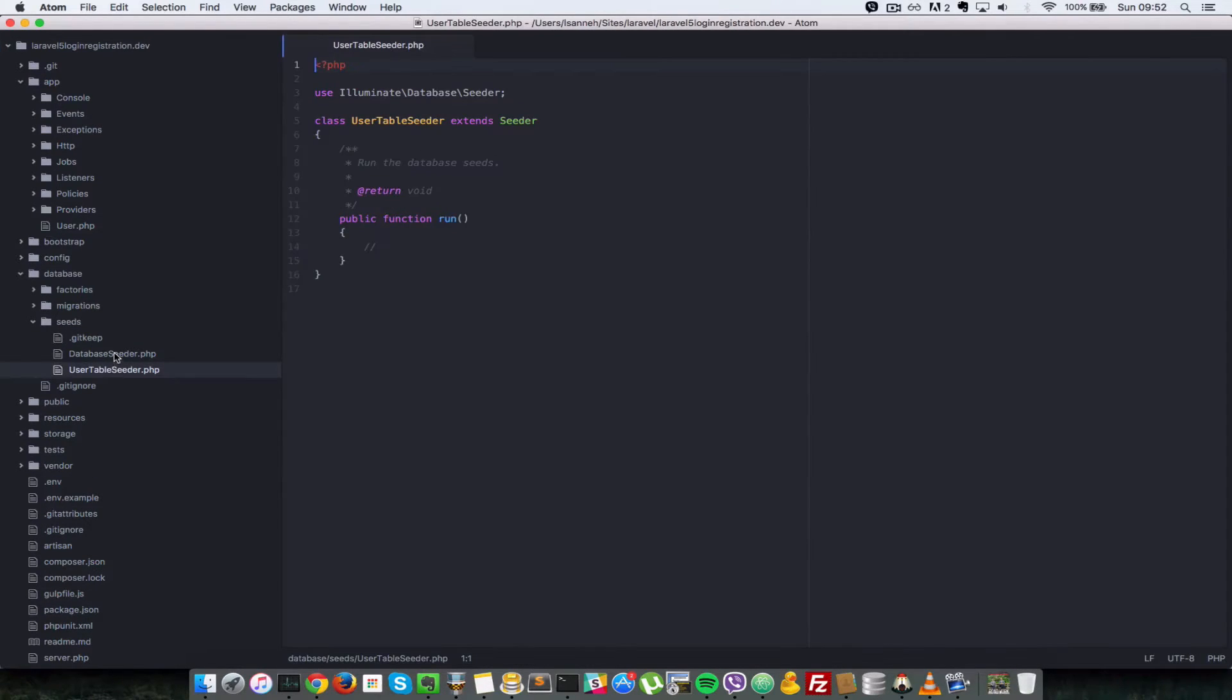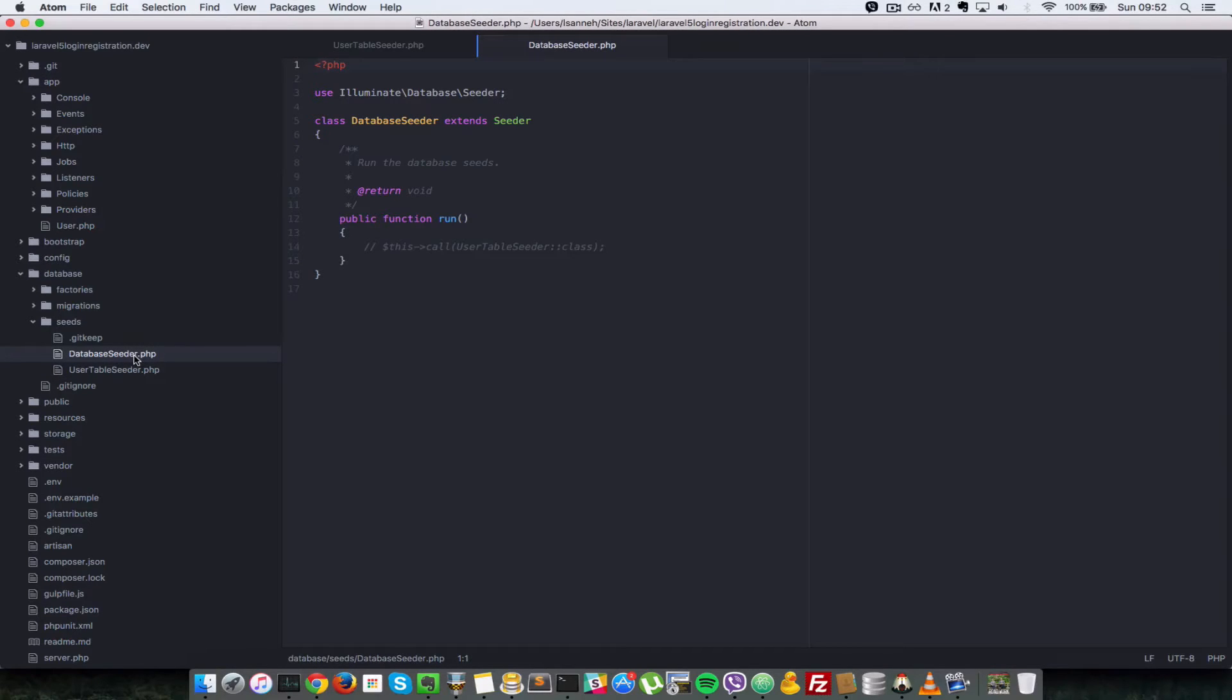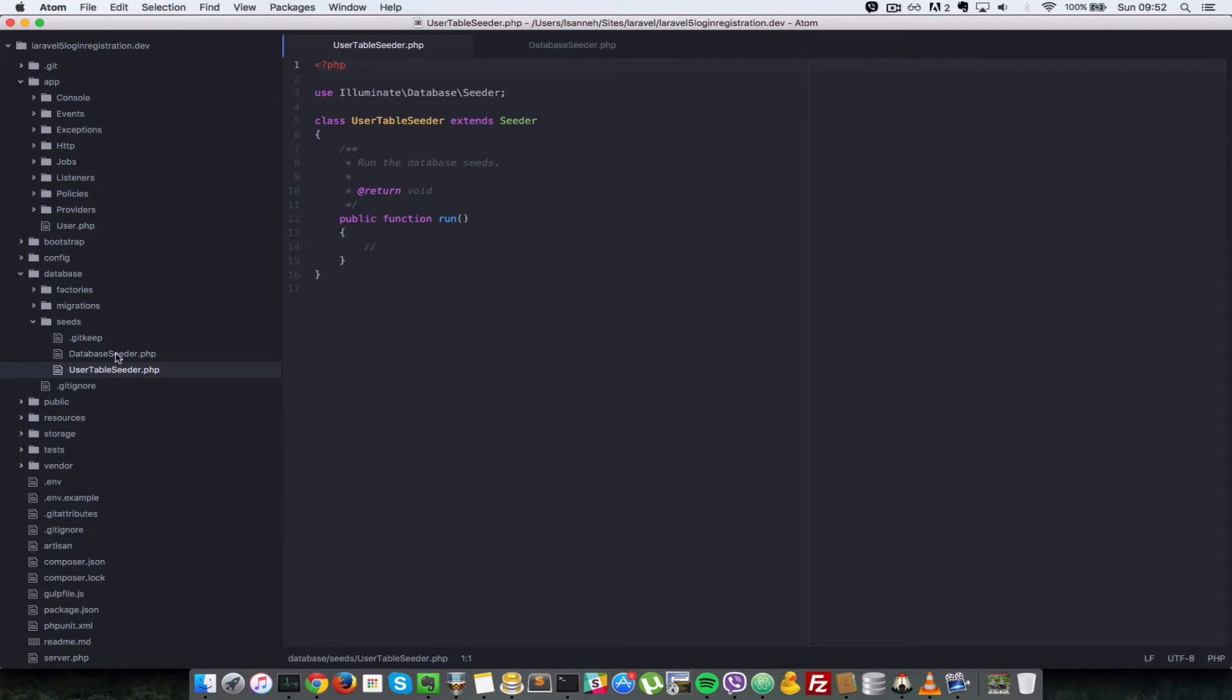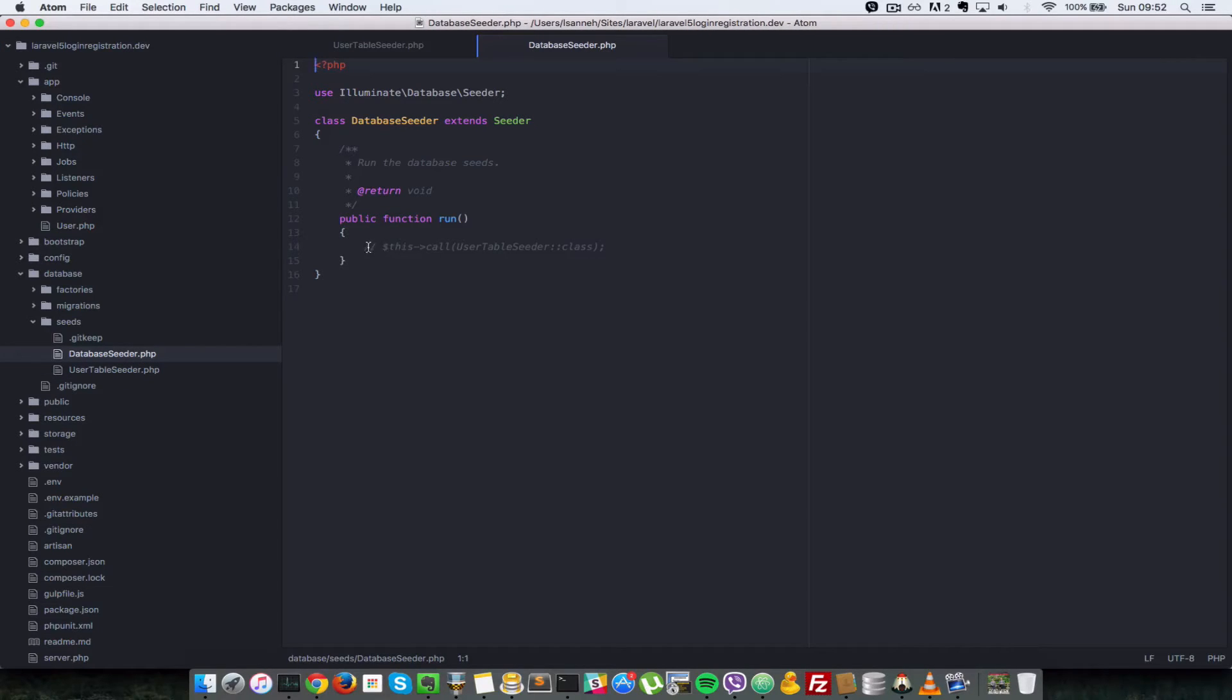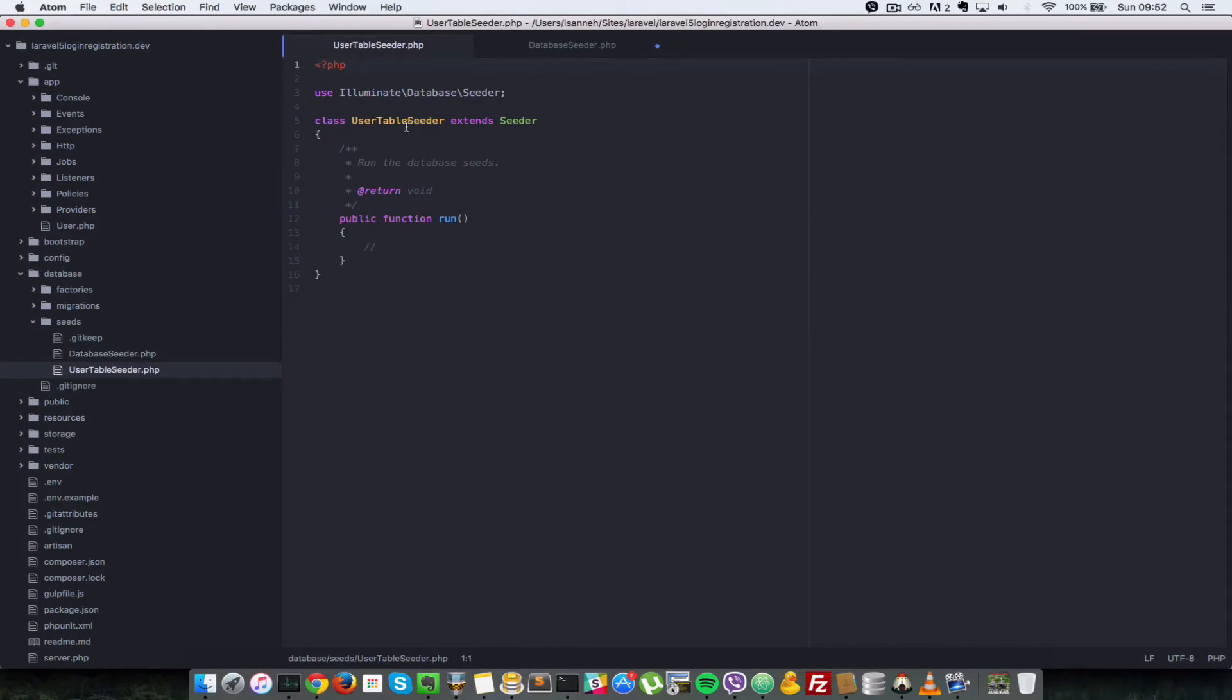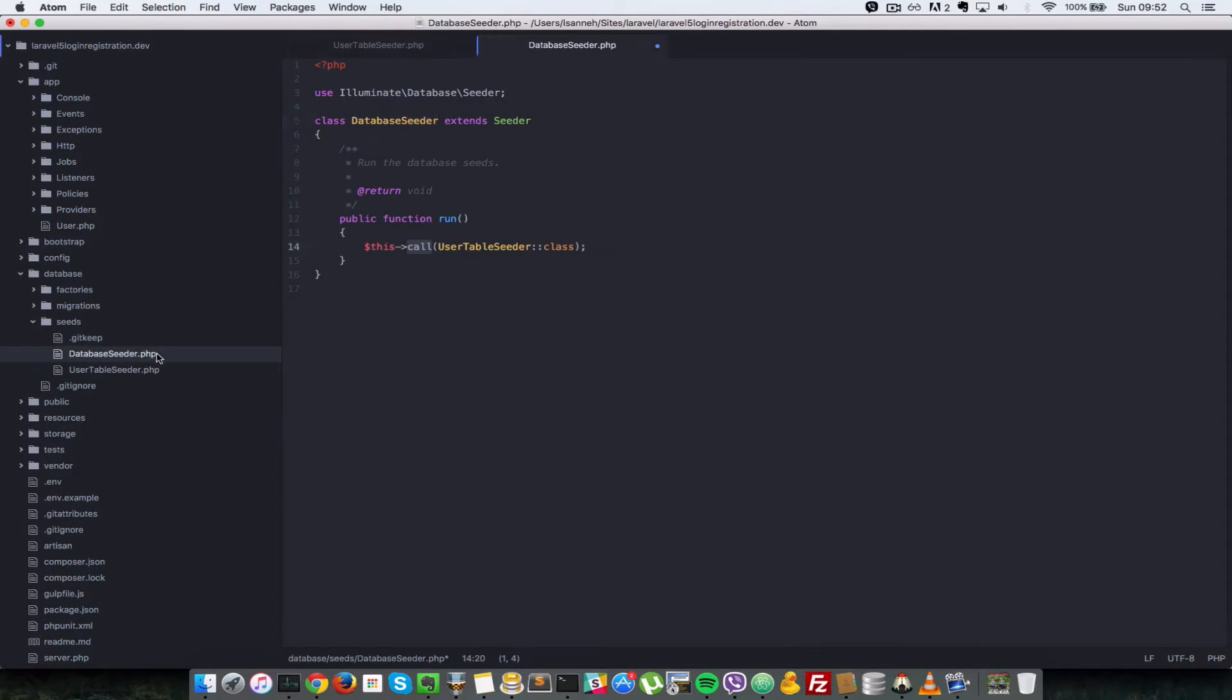So this DatabaseSeeder one here that was initially added when we created our application is what's used to call all the Seeds. So we can have many of these UserTableSeeder classes, but they will all be called inside this here. So let's uncomment this line here, which calls - as you can see, it says $this->call and the name of the class of the Seeder that we want to call. And we just specify ::class here.